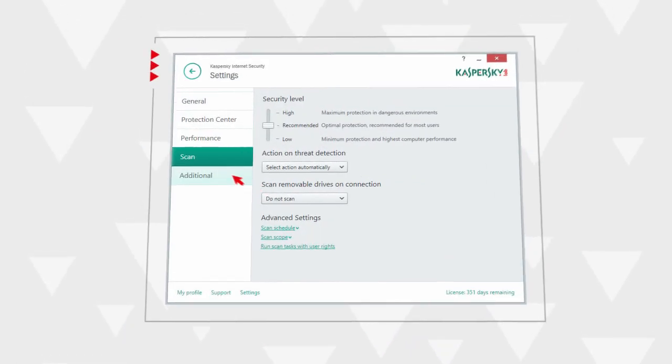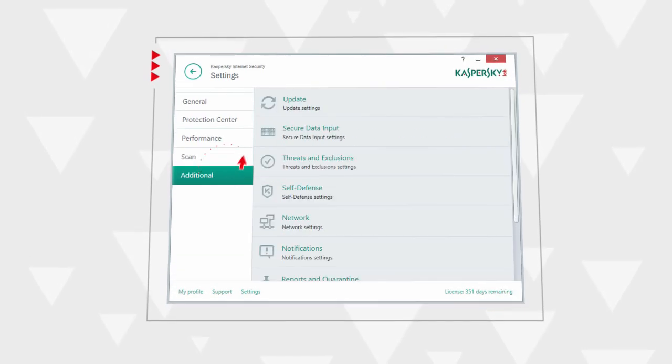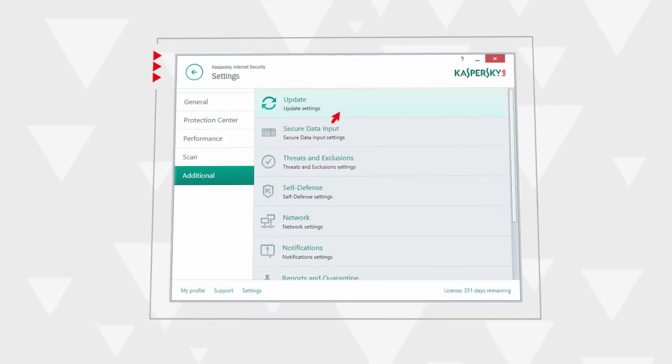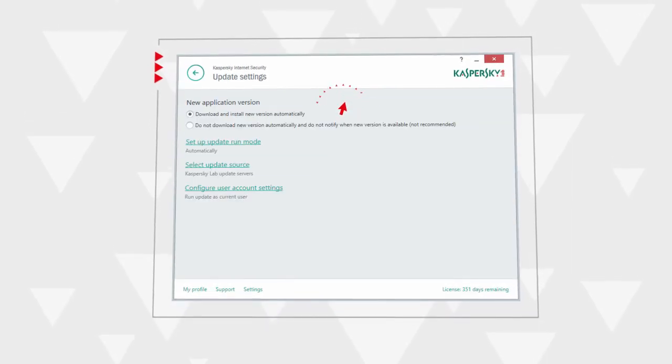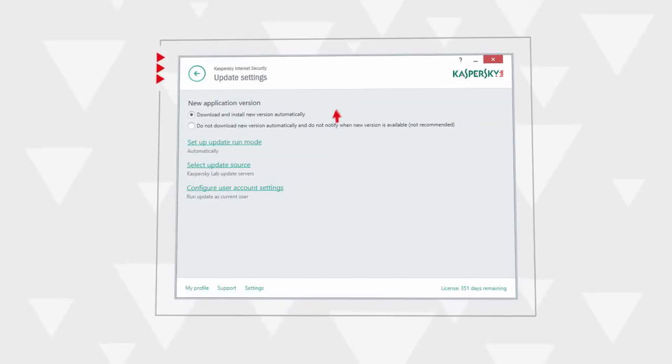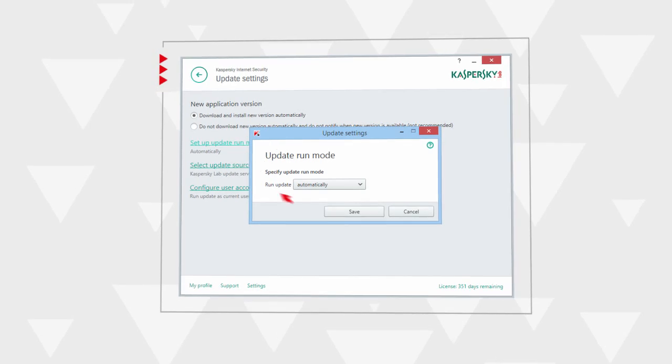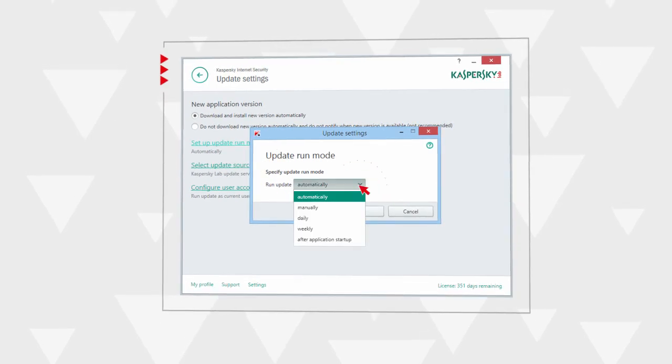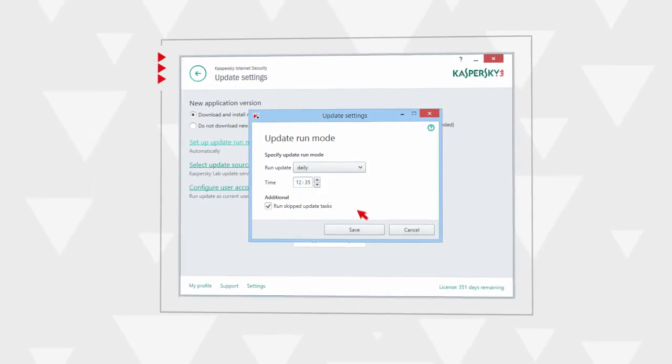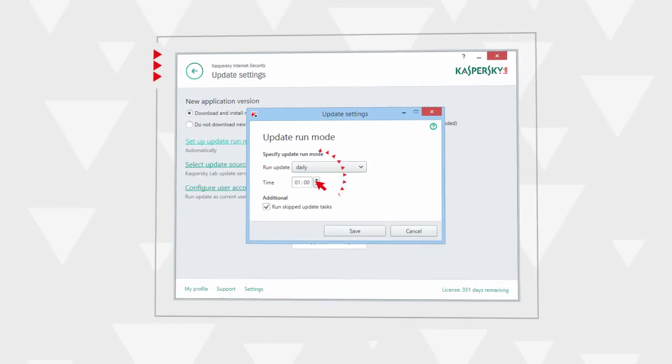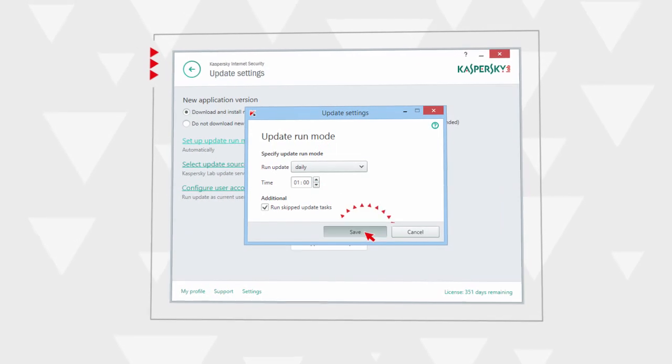Then switch to update settings by clicking update in the additional section of the settings window, switch to the update run mode, set the daily update periodically, and the convenient update time.